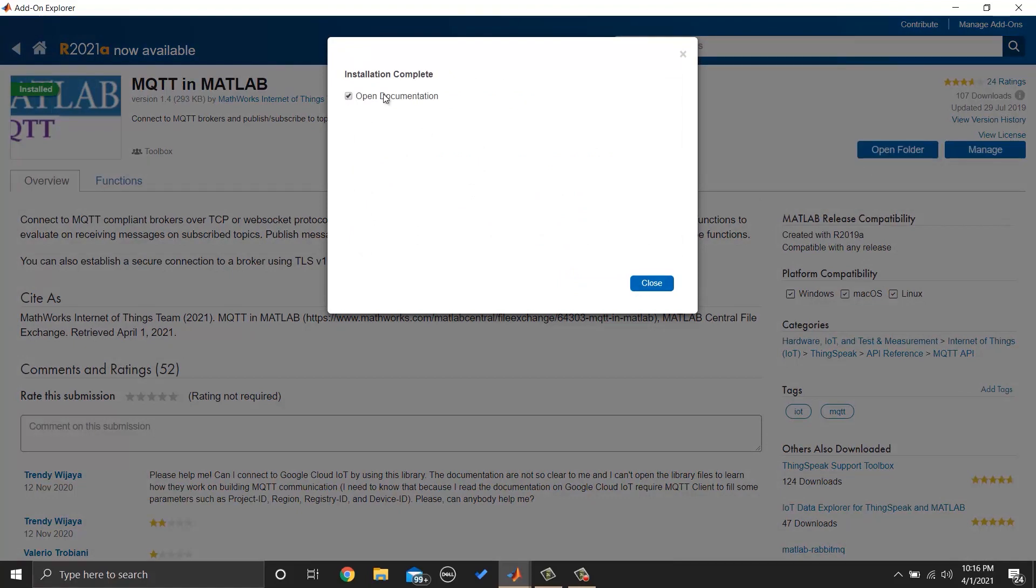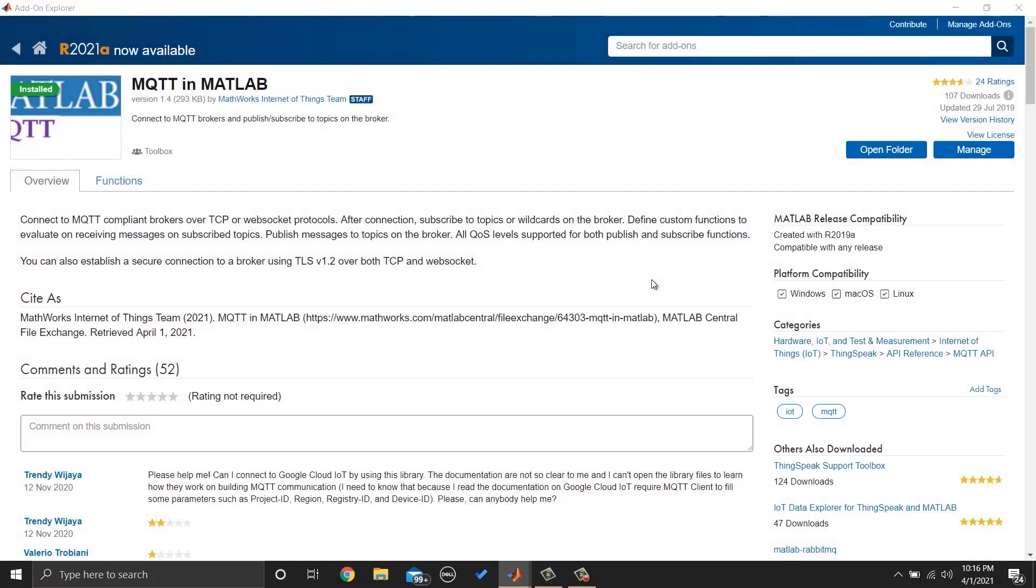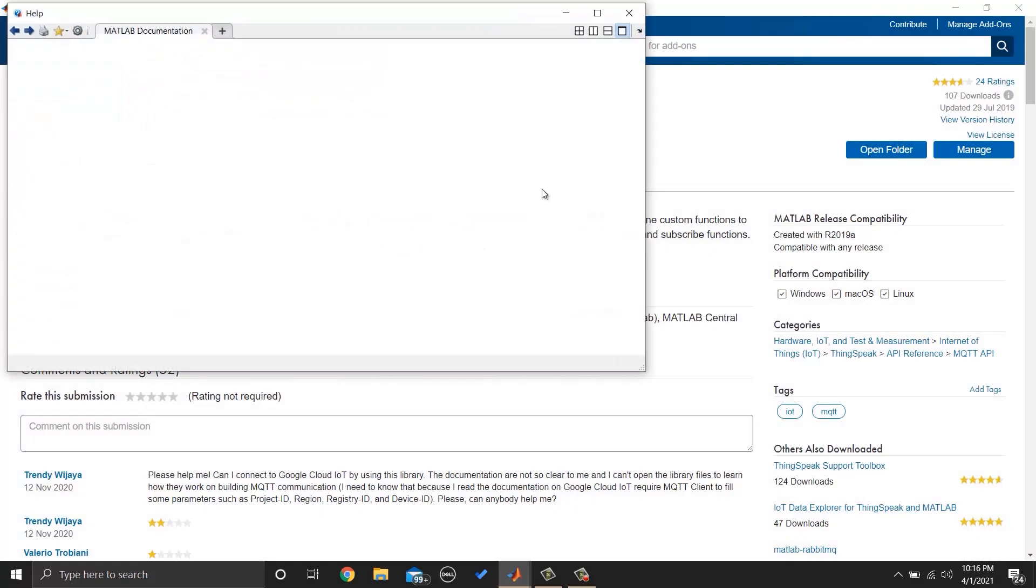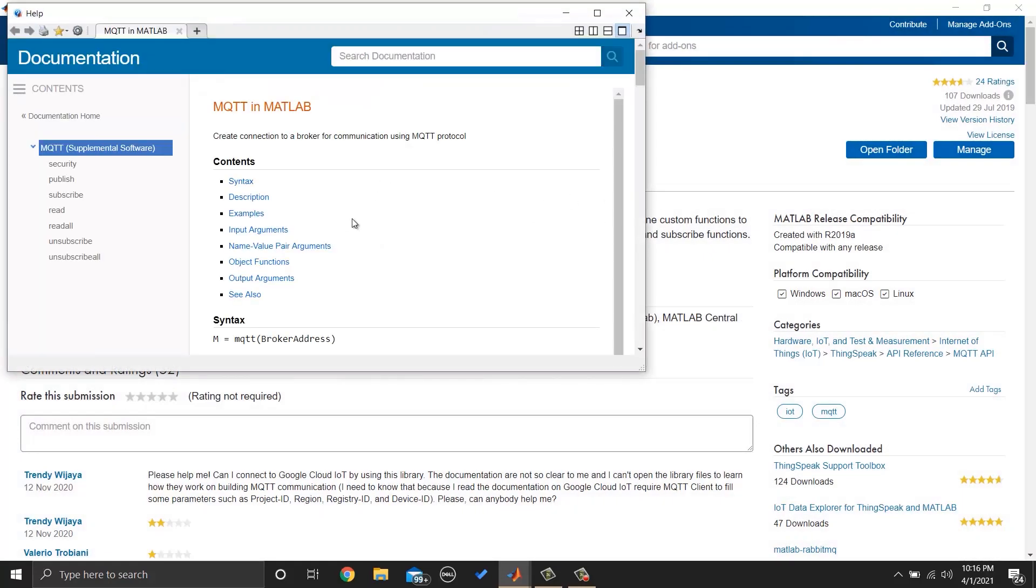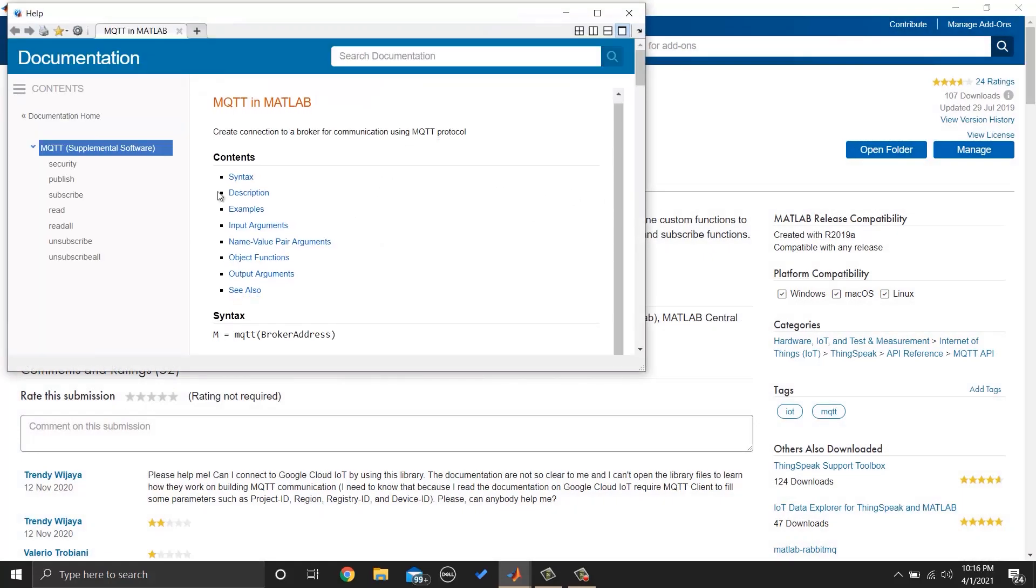After installation, it will ask you to open documentation. If you want to read, you can read, otherwise we are going to cover most of the things.